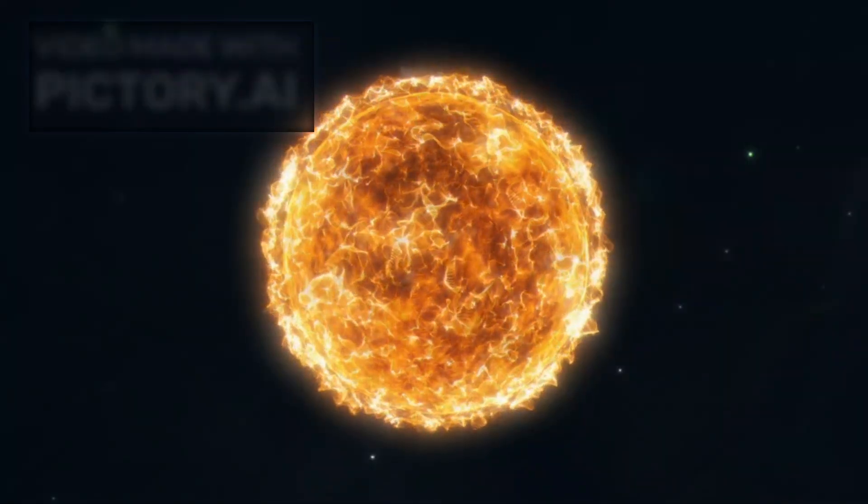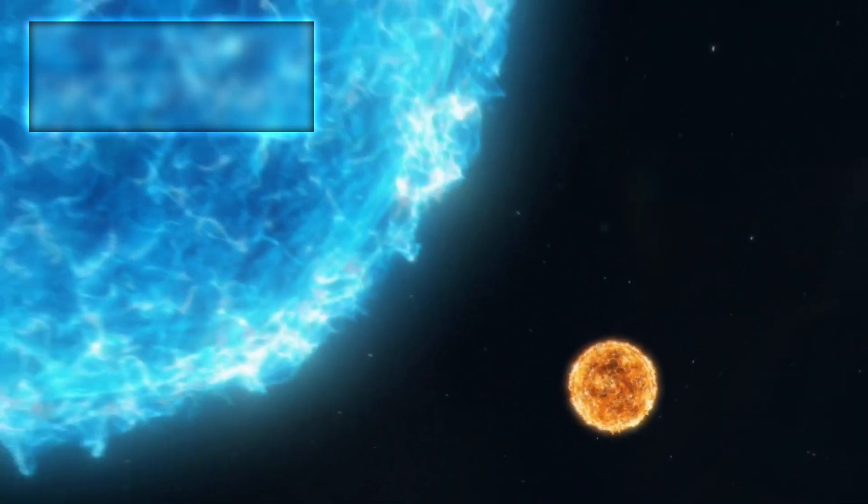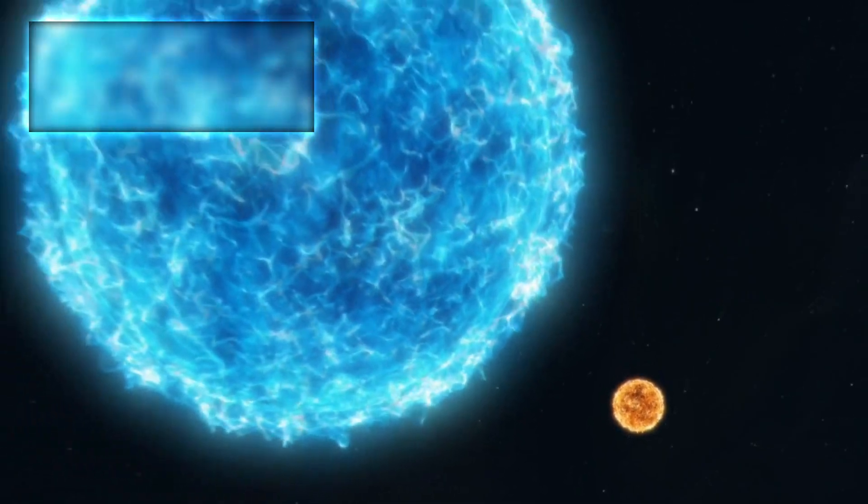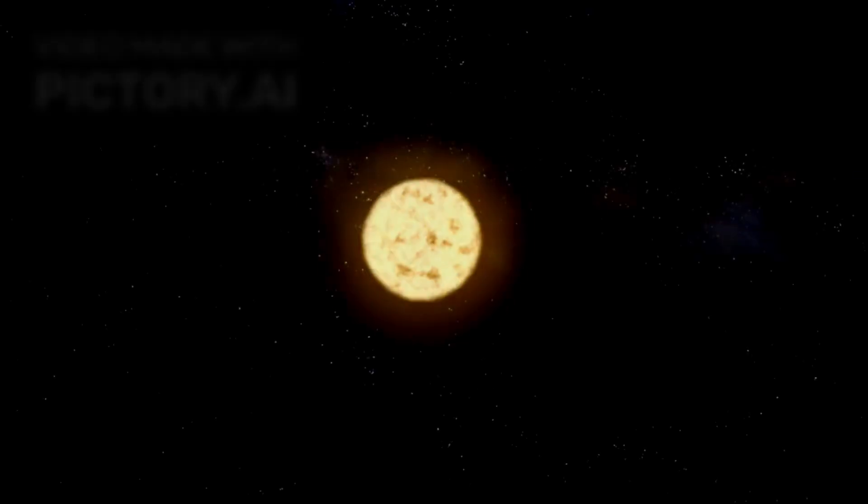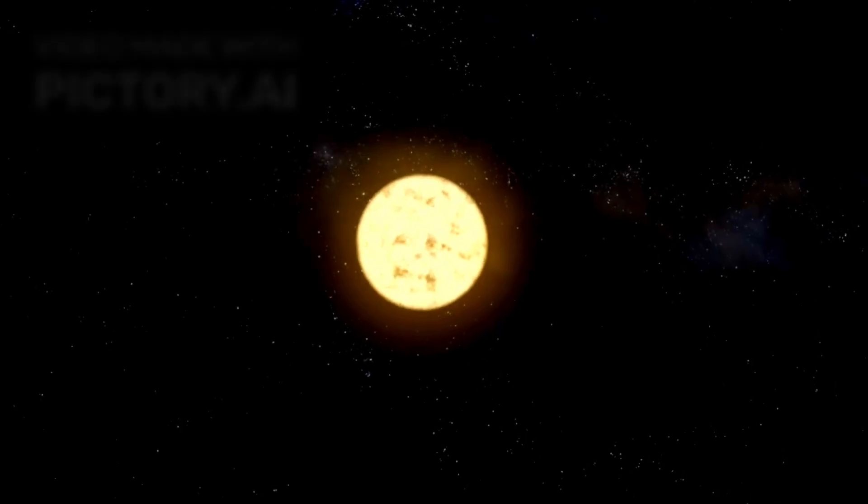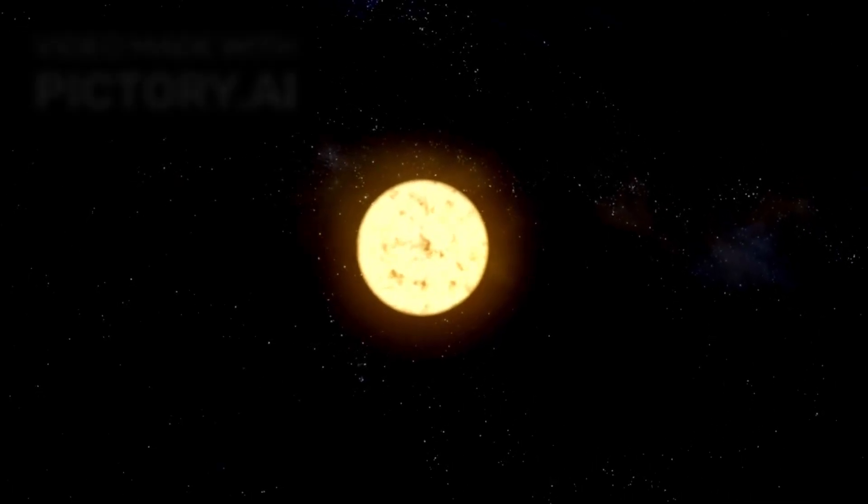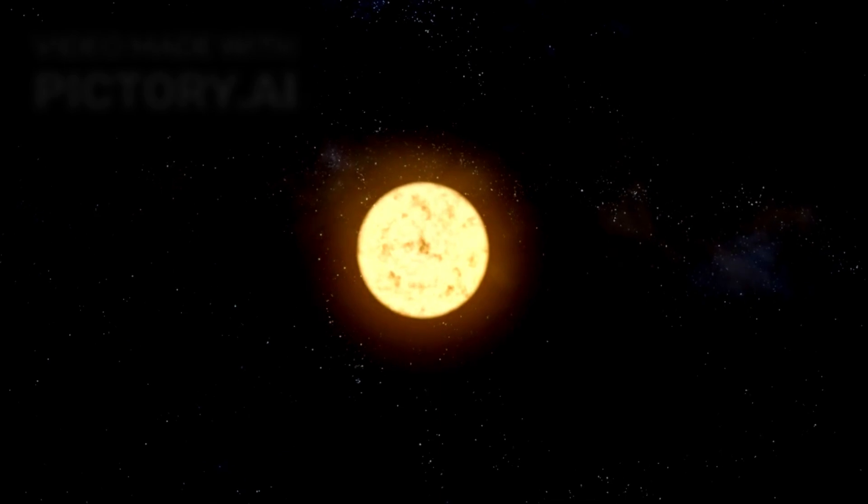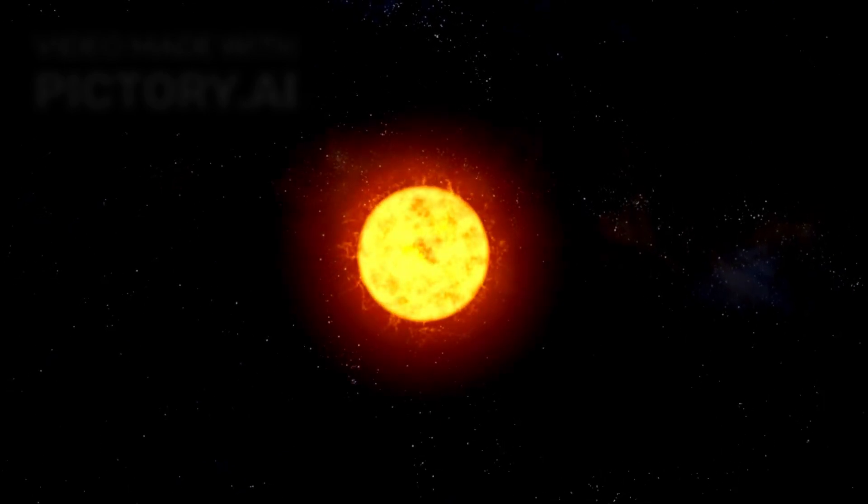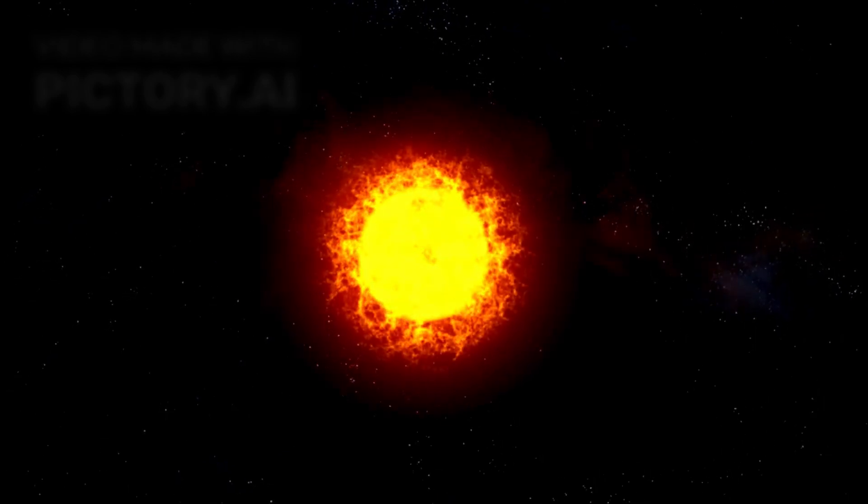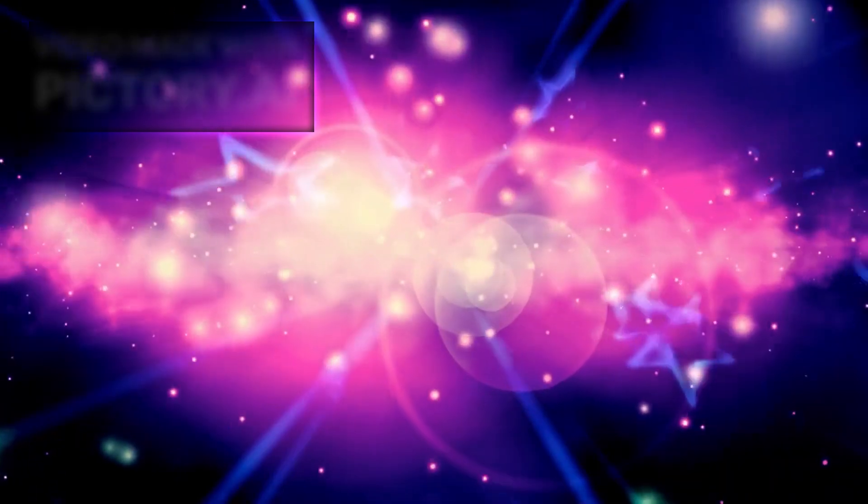Betelgeuse, officially known as Alpha Orionis, is the brightest and largest star in Orion. It is a red supergiant, many times more massive than our sun, and shines with a luminosity around 100,000 times greater. However, this immense brightness comes at a cost. The star consumes its fuel at a much faster rate than smaller stars, accelerating its journey toward death.